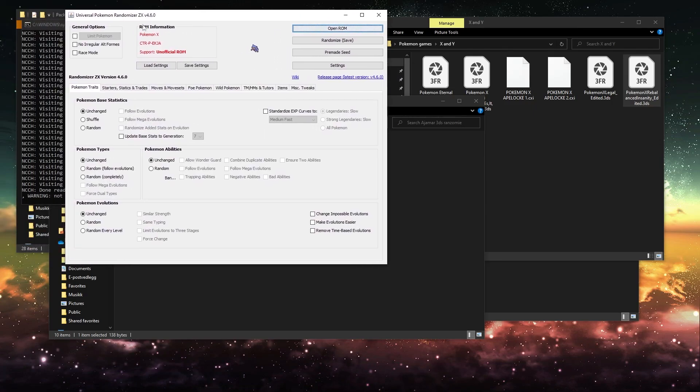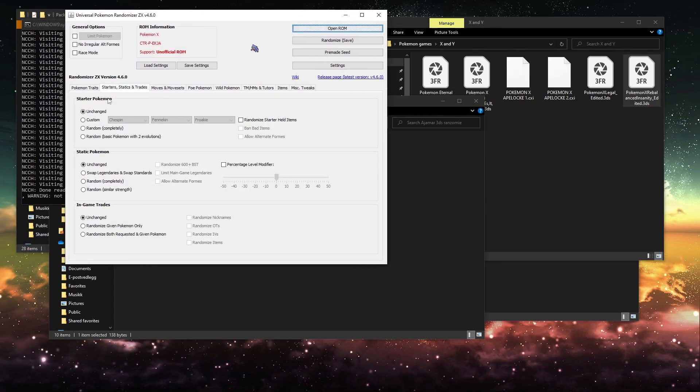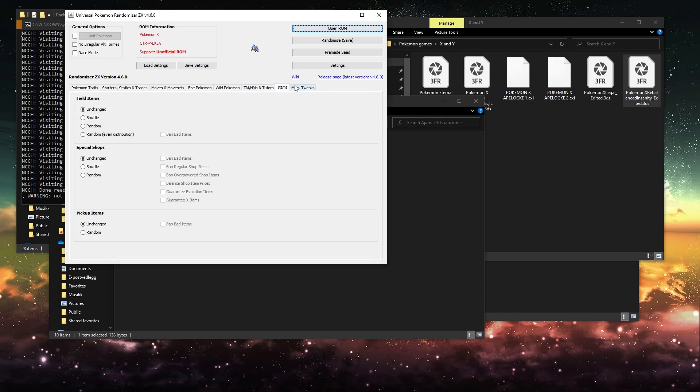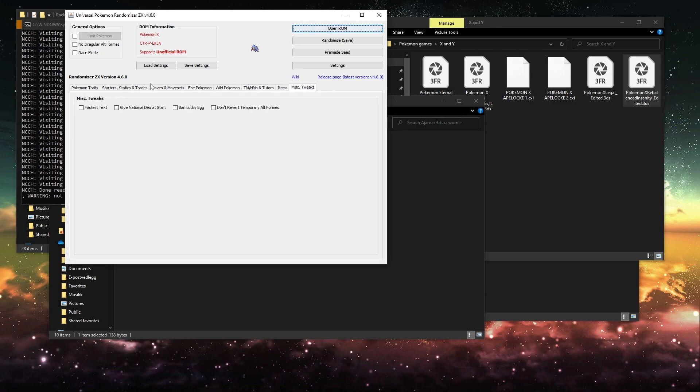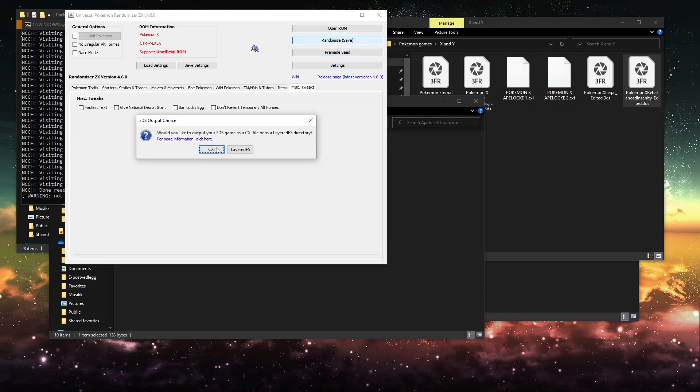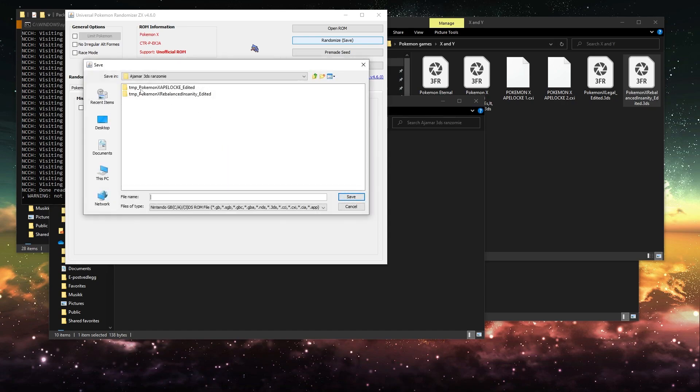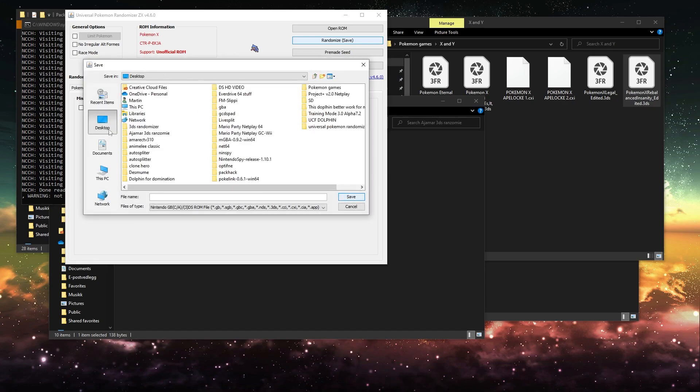And then you can choose whatever randomized settings you want here. And once you've selected what you want, you just press randomize, and then CXI, and you just select it into whatever folder you want.